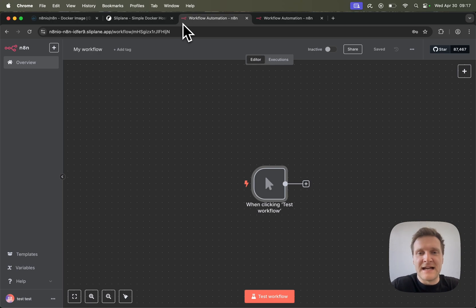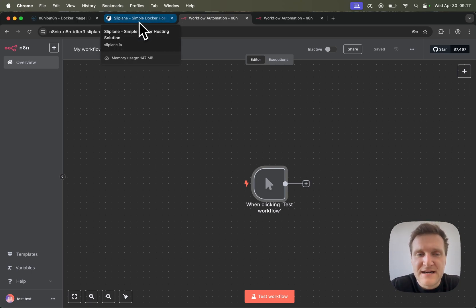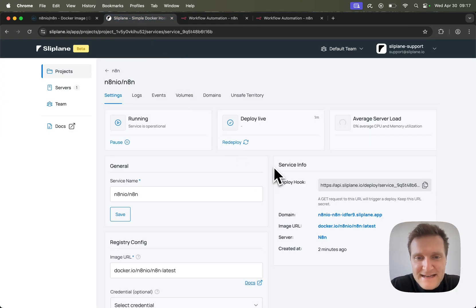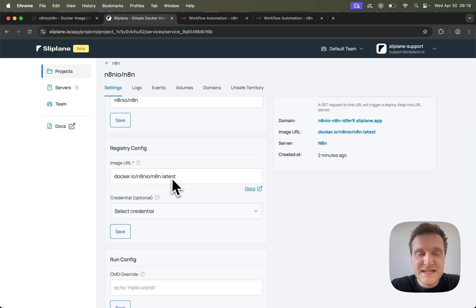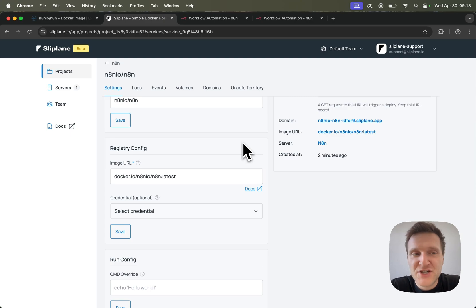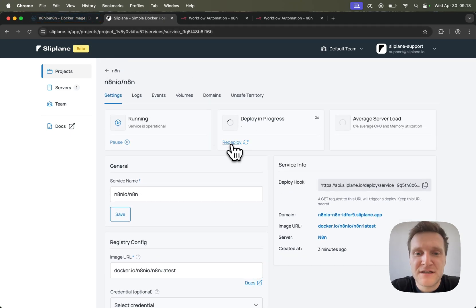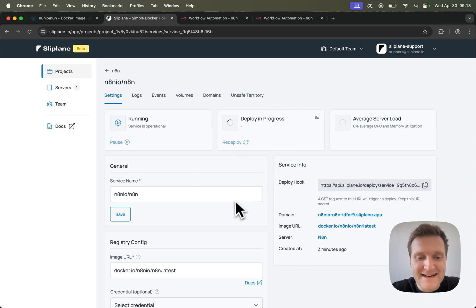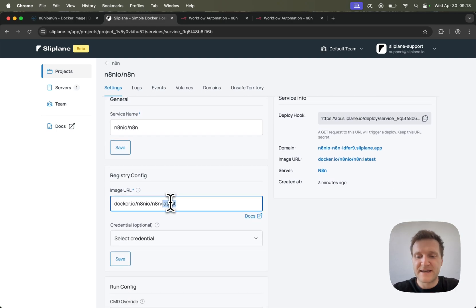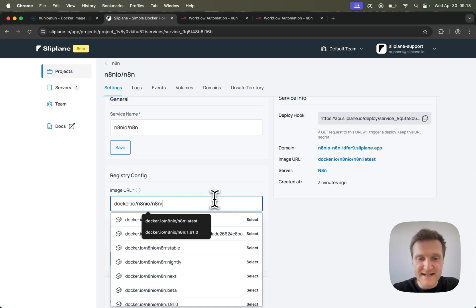Let's quickly head back to Sliplane and I will show you how you can update the N8N instance. Down here at the registry config section, we can see the image URL is pointing to the latest tag. Latest means Sliplane will be pulling the latest image that has been published on Docker Hub. If we click on redeploy, it will go over to Docker Hub and see if there's a newer image available, and if so it will download the newest image for N8N. You could also specify a specific version for N8N.